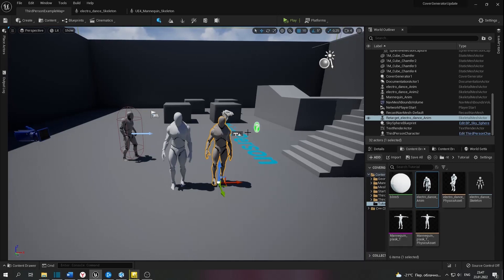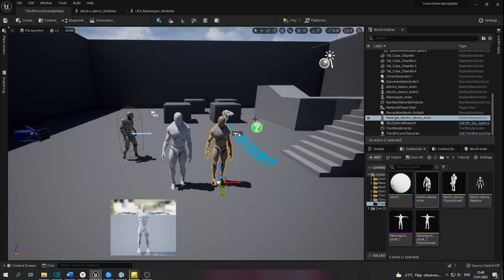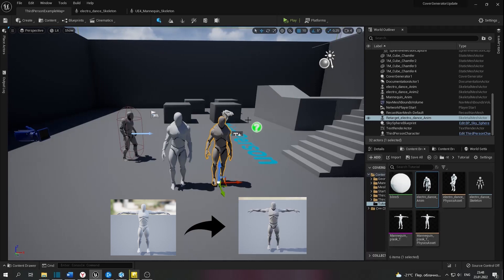If you're senior in Unreal Engine and you know about retargeting, just skip this video. But even senior users can find TPOS animation for Unreal Engine skeleton, same as Plesk AI TPOS, in the description. It can be helpful for you.